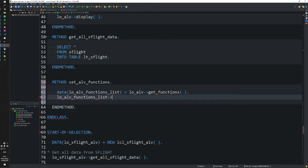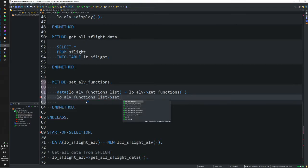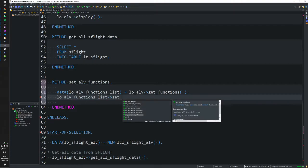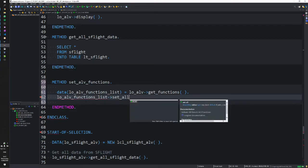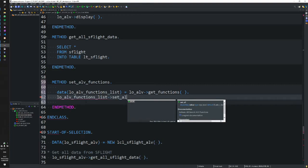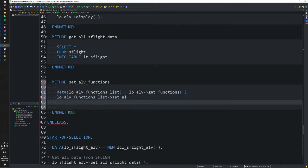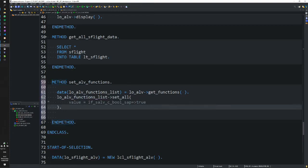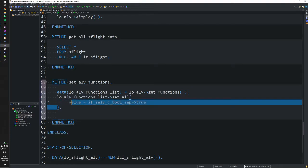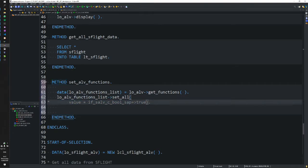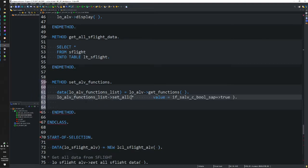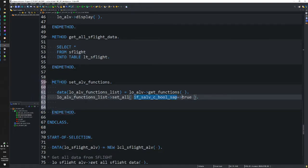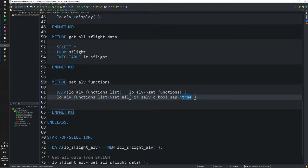When we have this object, all we need to do is call the method SET_ALV and pass it a boolean from our interface, set that to true. Ctrl+F2 to check, Ctrl+F3 to activate.